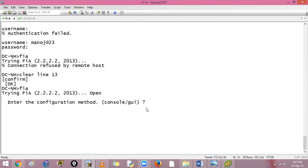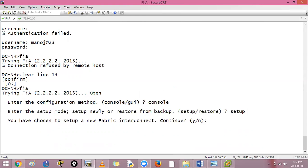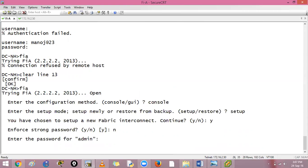So there is no configuration on your UCS machines. I am on fabric interconnect A. I will say console, I want to login via console, setup enter. Do you want to set up a new setup? Yes I want to set it up. I will say setup, you have chosen to set up a new fabric interconnect.